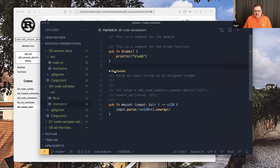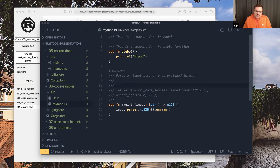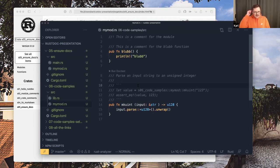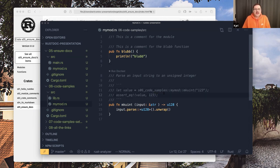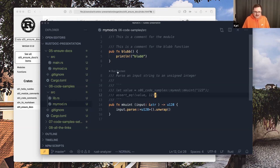You can already see Visual Studio Code is telling me to run a doc test here. When you put examples into rustdoc comments, you can use the familiar Markdown syntax and just write Rust code to show a user how to use your function. For short functions you can make a test out of it — I just wrote `assert_eq!` with the value, taking a string and converting it to an unsigned integer.